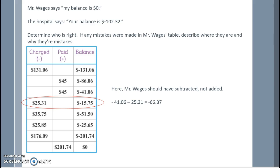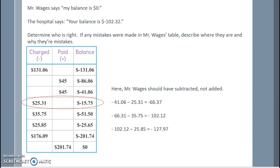So he should be at negative $66.37. Further, that would then affect everything from here on out. So the next step would be to take negative $66.31 and subtract, since he charged $35.75. So now he owes $102.12. Again, he charged some more, so we need to keep subtracting, getting more negative for a new balance of negative $127.97.